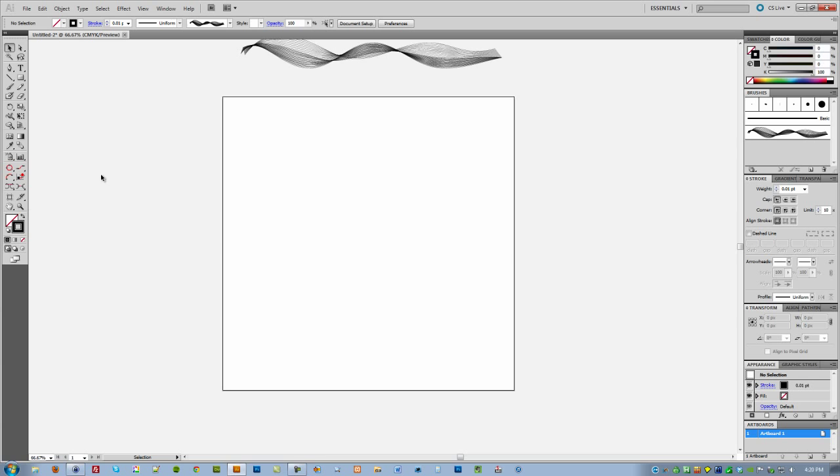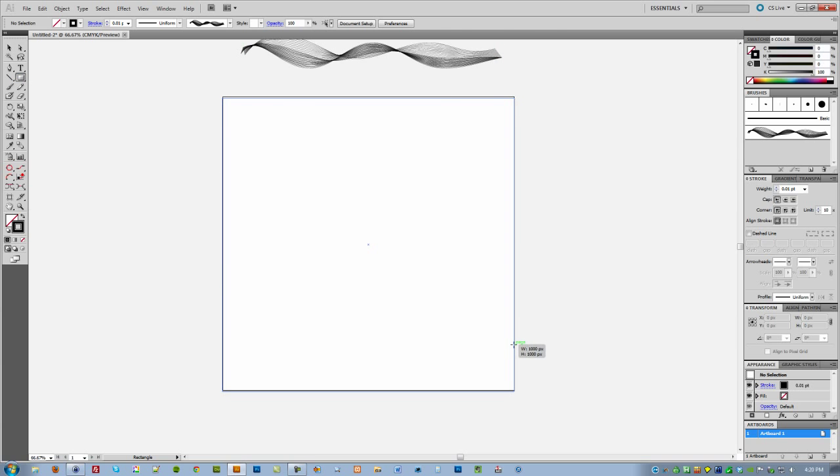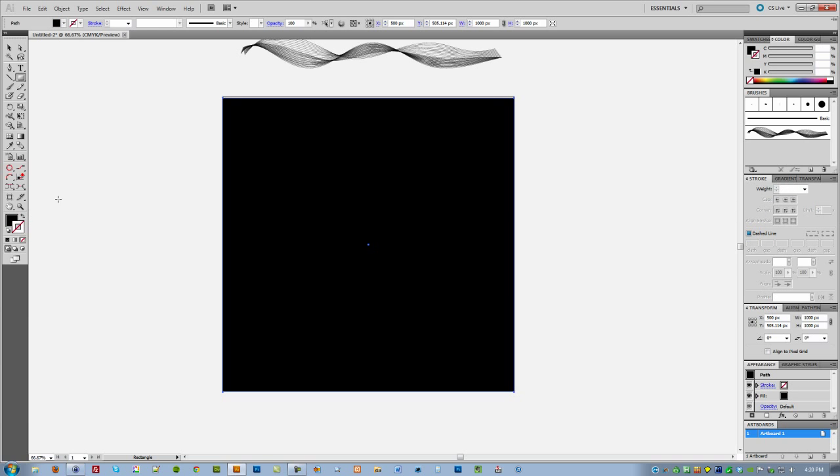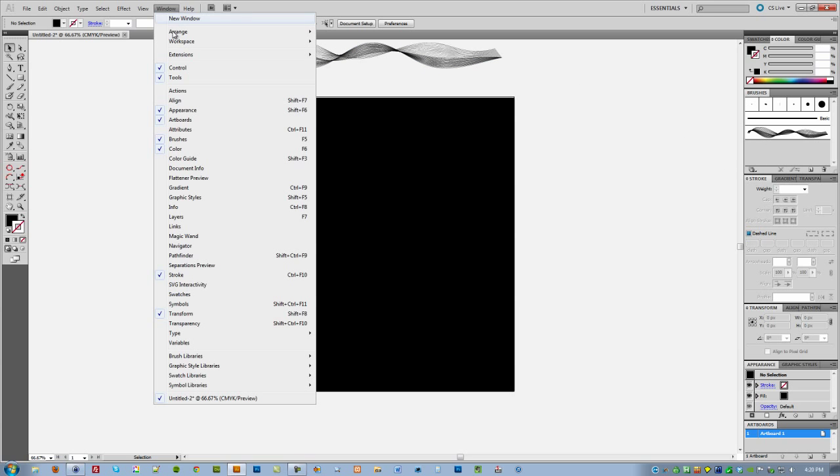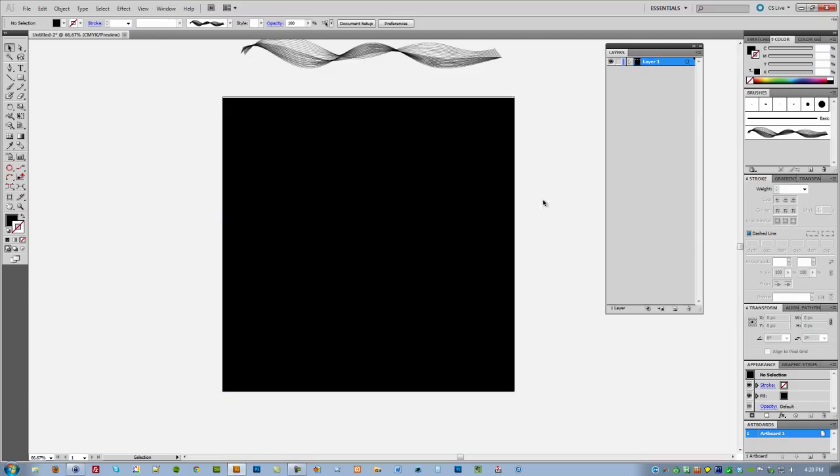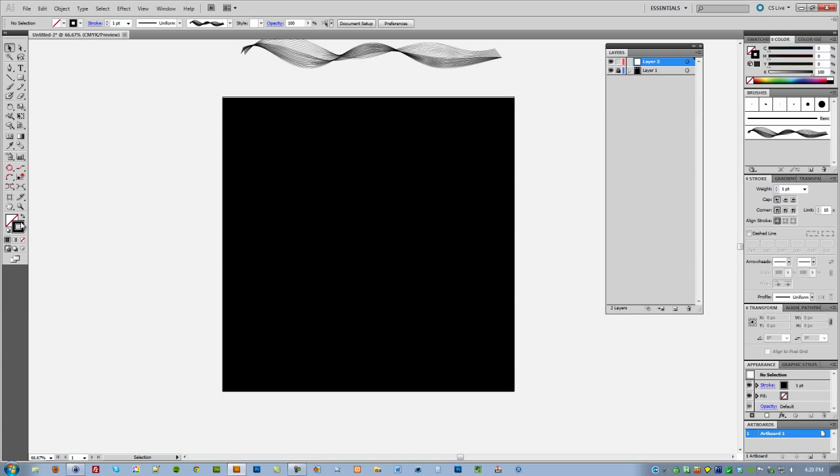Now let me go ahead and put a black background right here so you can see what the smoke brushes look against a black background. I'm going to lock that layer and then create a new layer right there.